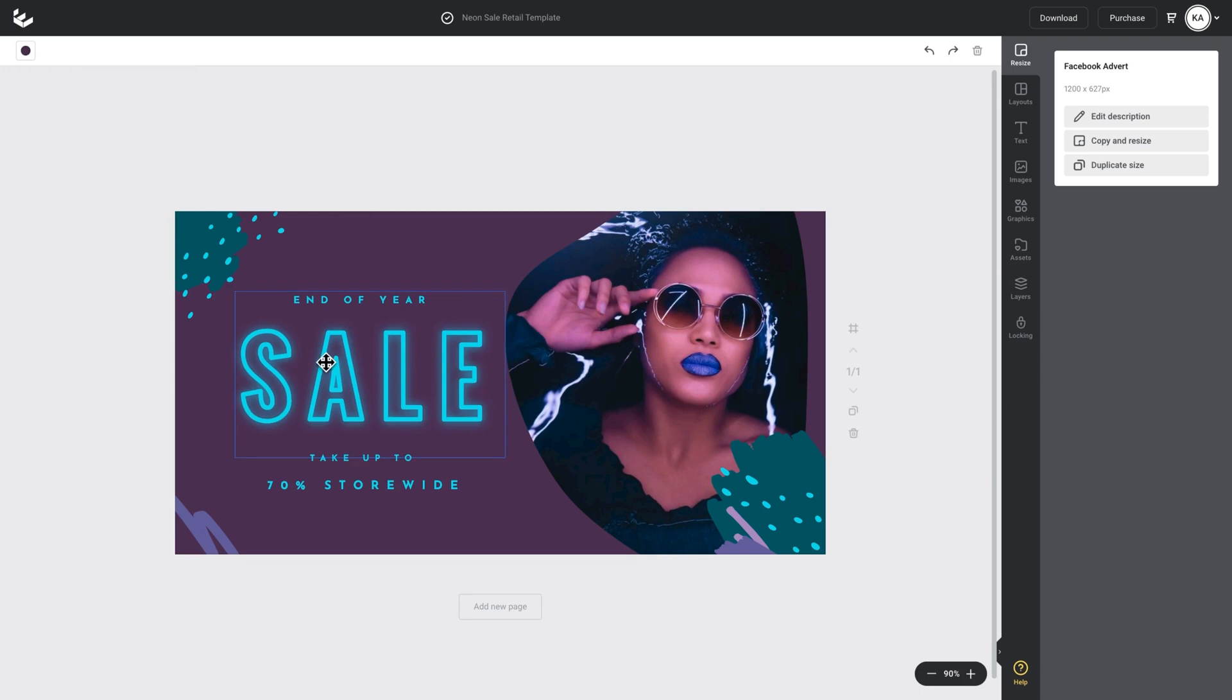As you can see, that glowing effect has applied to the outside of the font, but because we're using an outline font it's also applied to the inside to give a really nice glow coverage.